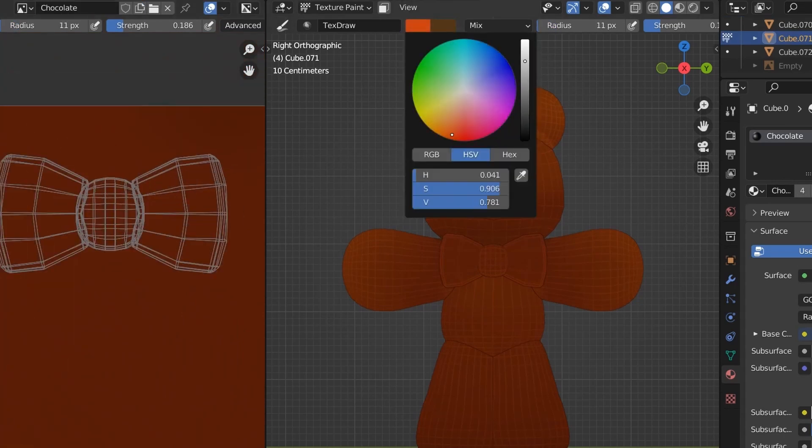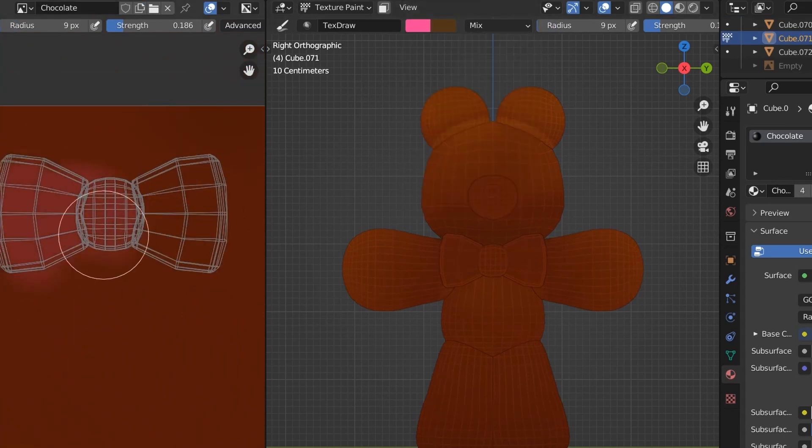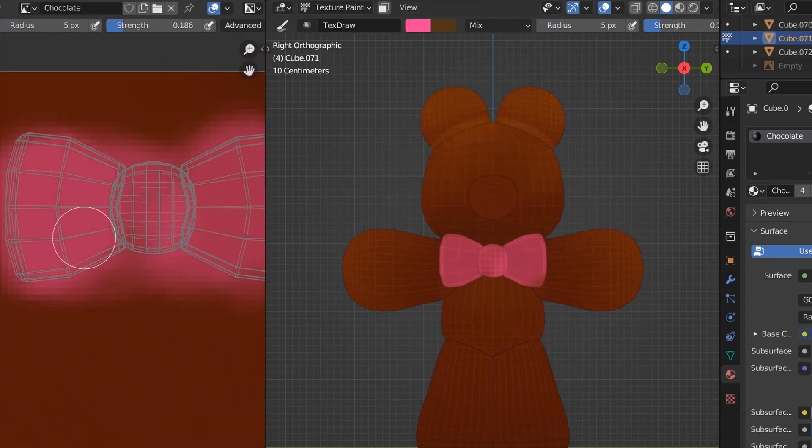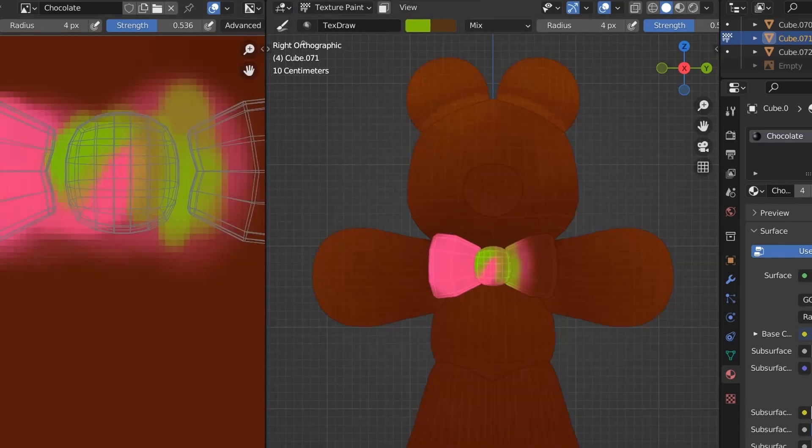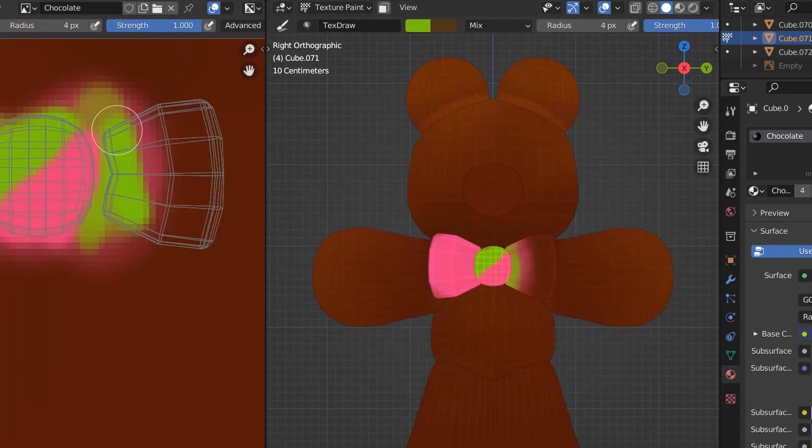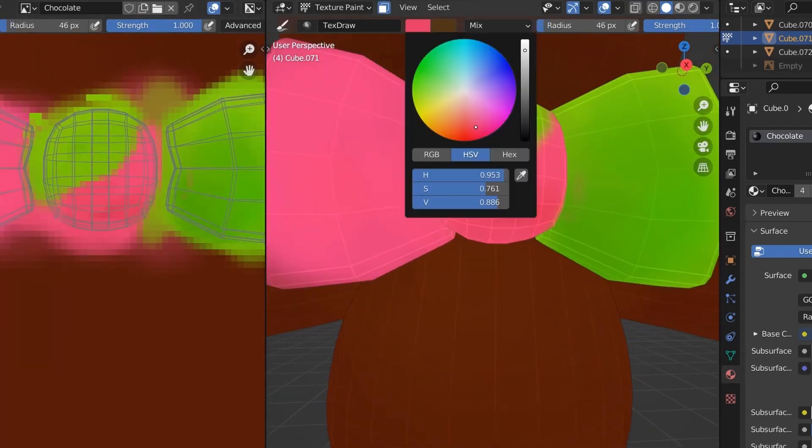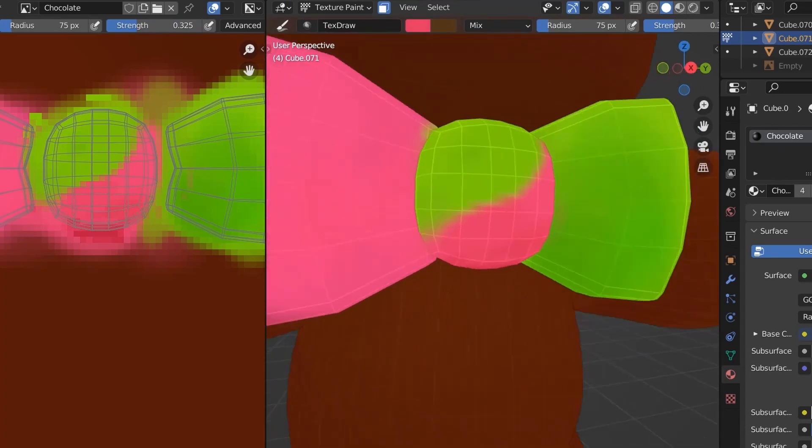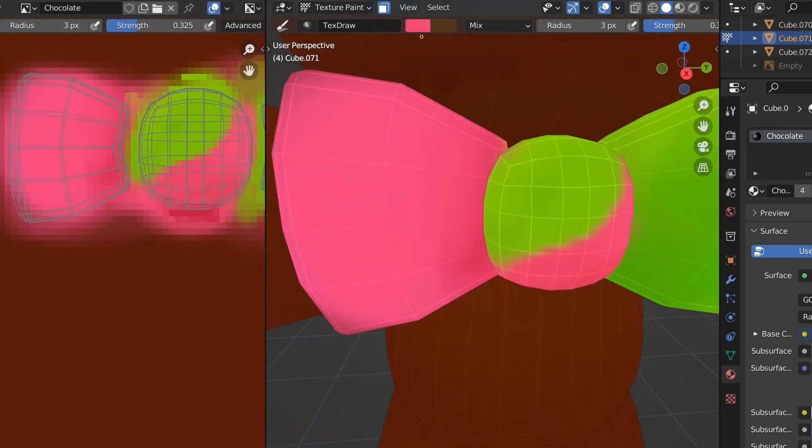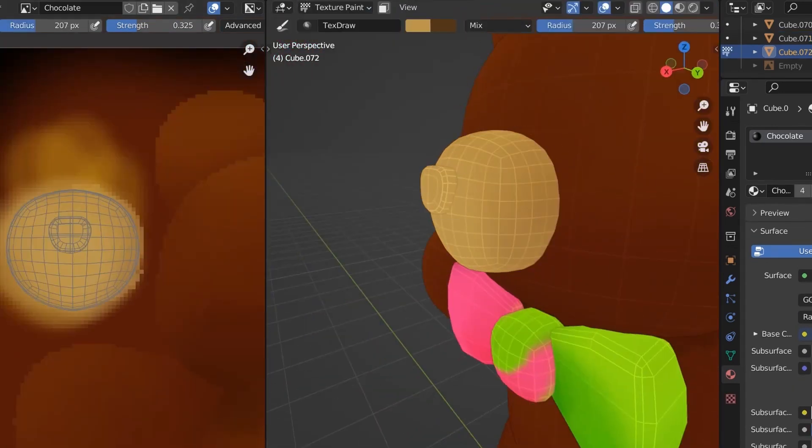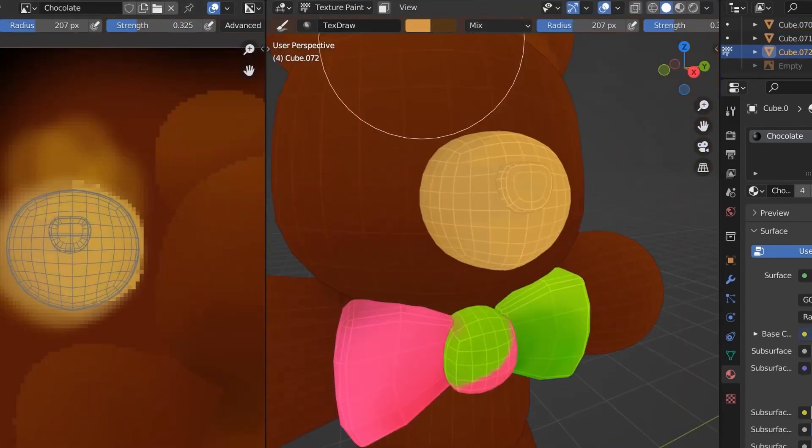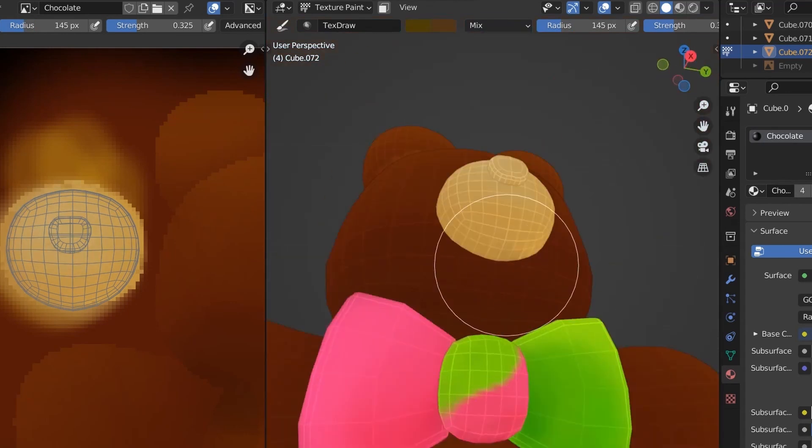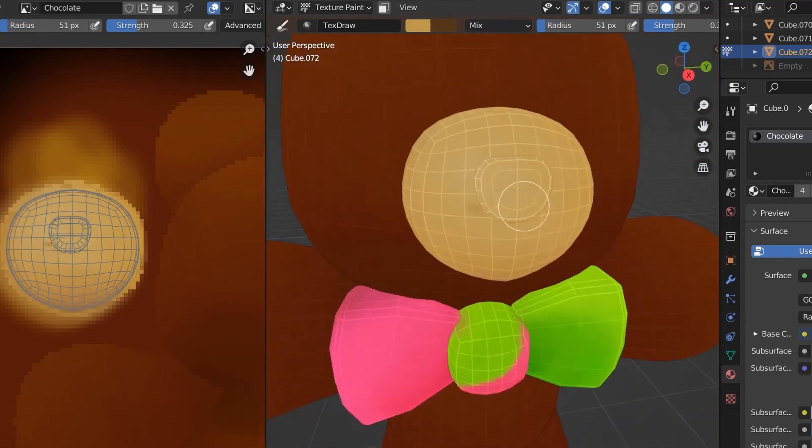For the bow tie, I also used projection from view and then just moved it away from the body as to not accidentally color the rest. If you're having trouble unwrapping things correctly, I recommend going through all the different options. Even if they don't seem like they'd work, just experiment with them, because I've used all of them many times.